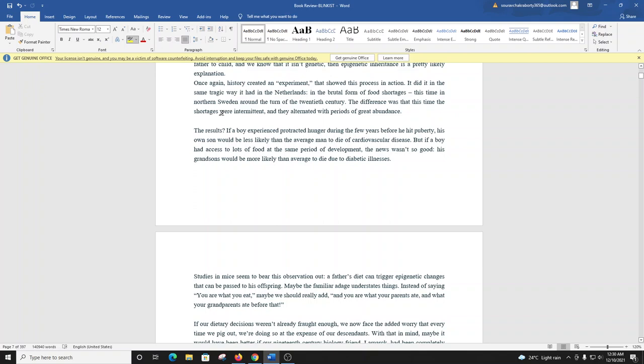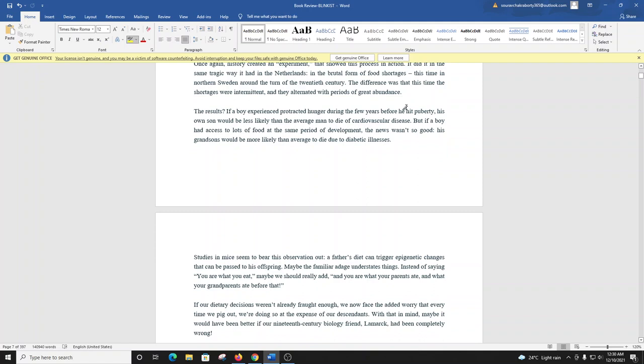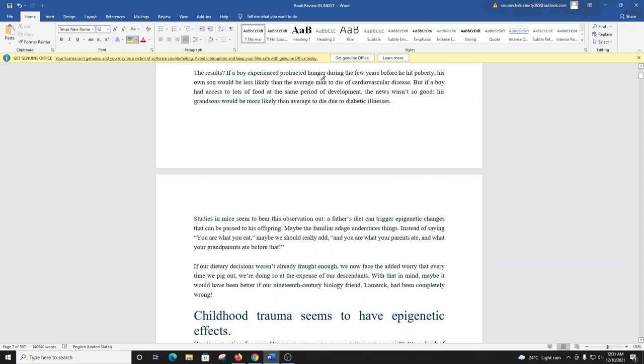Once again, history created an experiment that showed this process in action. It did it in the same tragic way it had in the Netherlands, in the brutal form of food shortages, this time in northern Sweden around the turn of the 20th century. The difference was that this time the shortages were intermittent, and they alternated with periods of great abundance. The results? If a boy experienced protracted hunger during the few years before he hit puberty, his own son would be less likely than the average man to die of cardiovascular disease. But if a boy had access to lots of food at the same period of development, the news wasn't quite so good. His grandsons would be more likely than average to die due to diabetic illnesses.